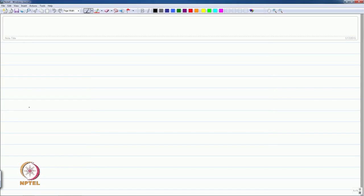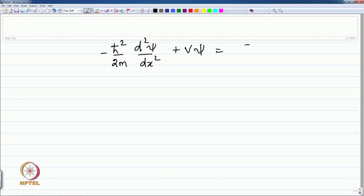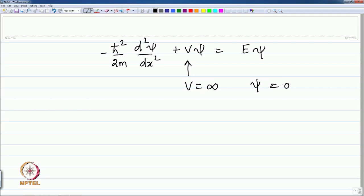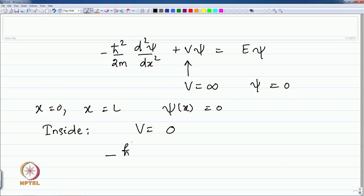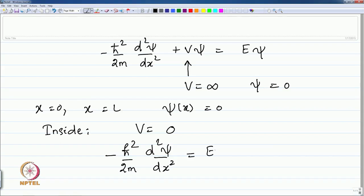Looking at the equations: −h-bar²/2m · d²(psi)/dx² + V·psi = E·psi. If the potential is infinite, then psi must be zero to satisfy that. Therefore at the boundaries x = 0 and x = L, the wave function psi(x) = 0. Inside the box, V = 0, so: −h-bar²/2m · d²(psi)/dx² = E·psi, the total energy because there is no potential inside the box.